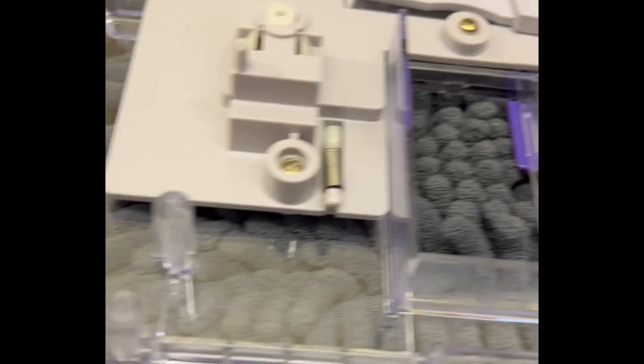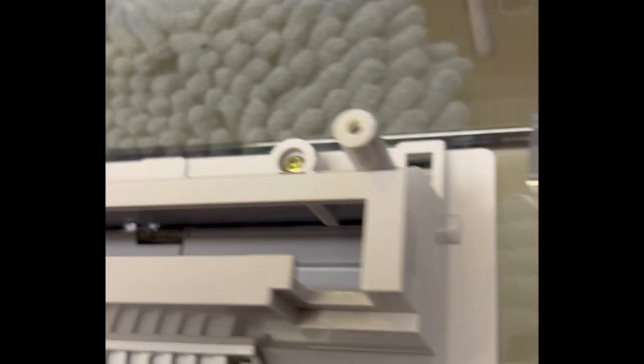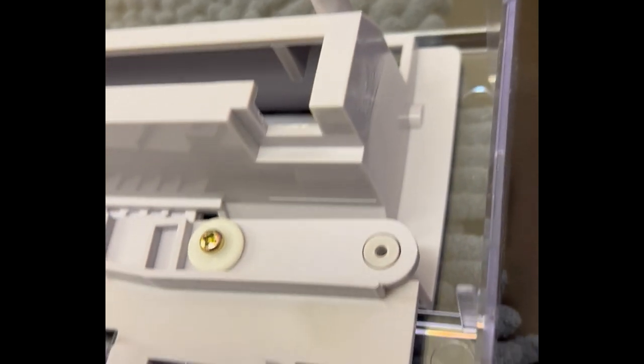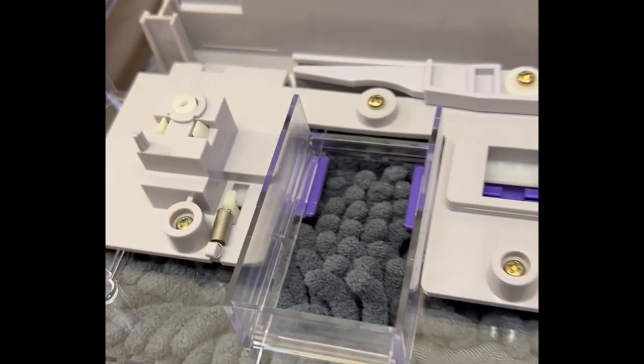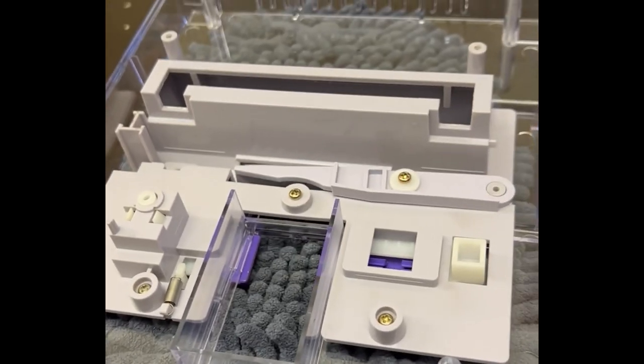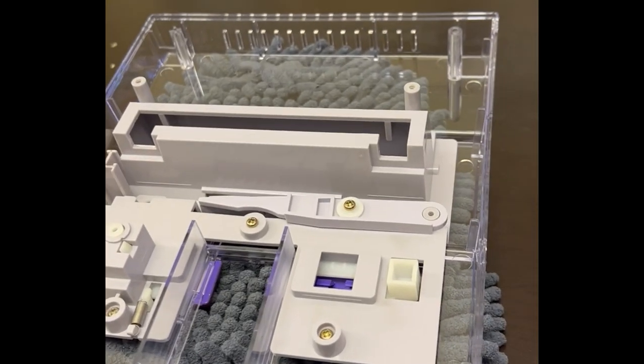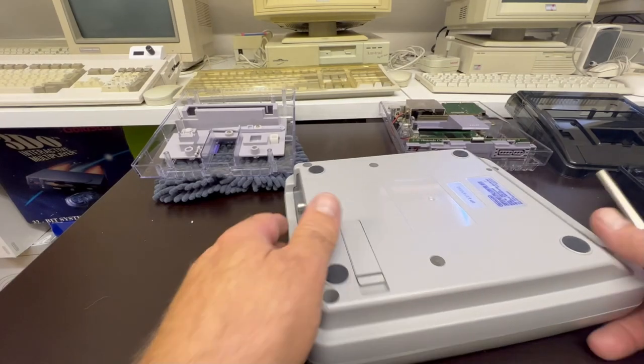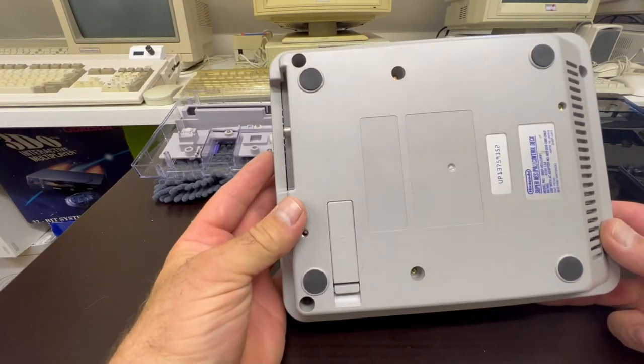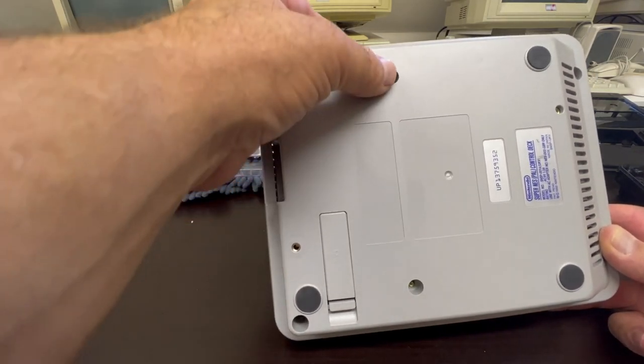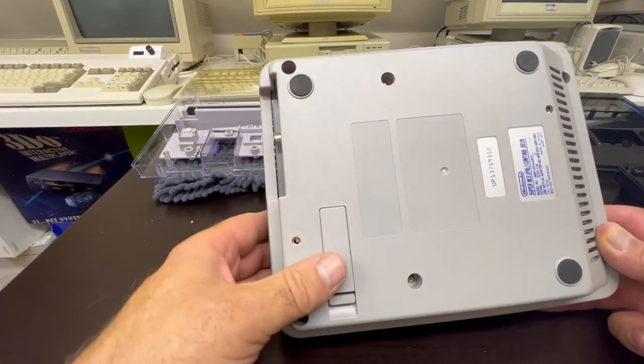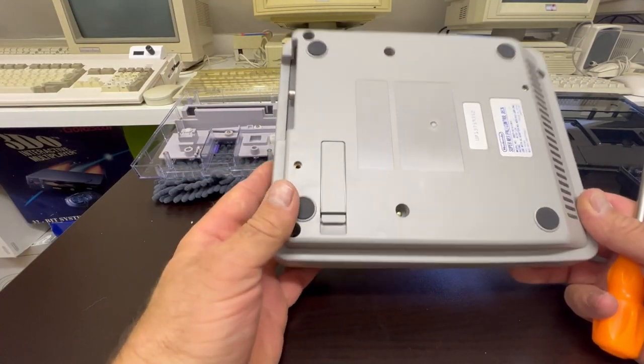So we're not far off completion on this particular unit. Before we do the grand reveal, I'm going to take the other one apart, and I think it's pretty much the same procedure.